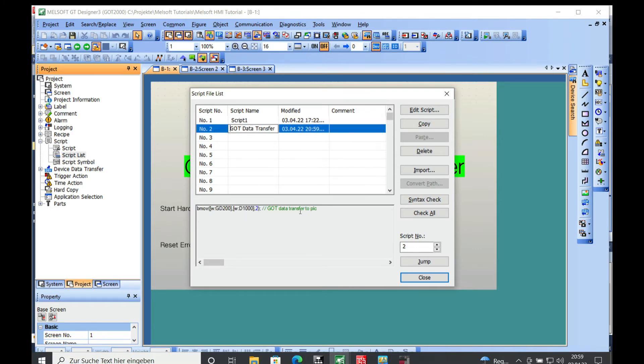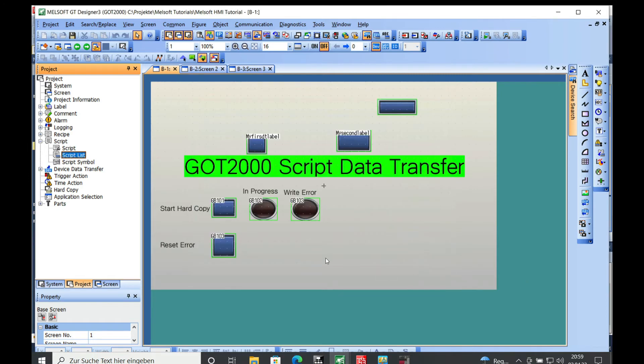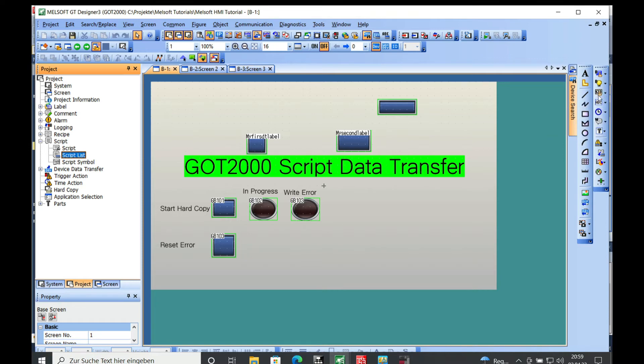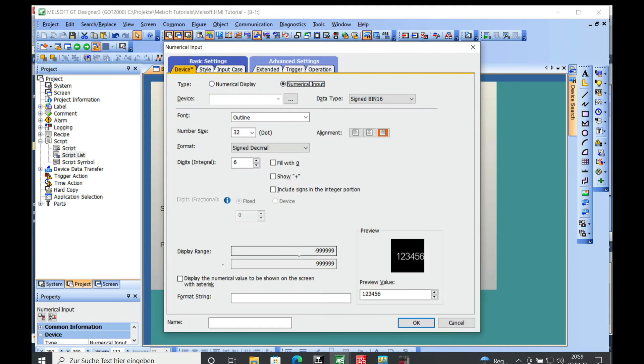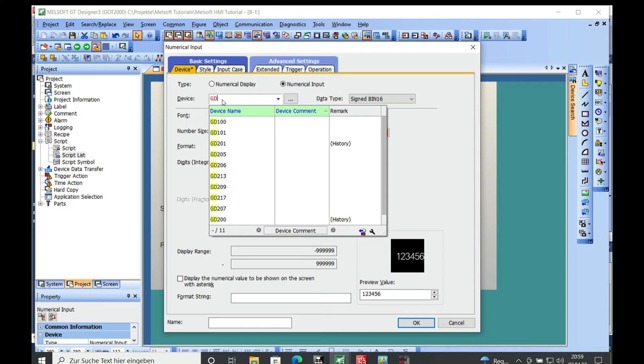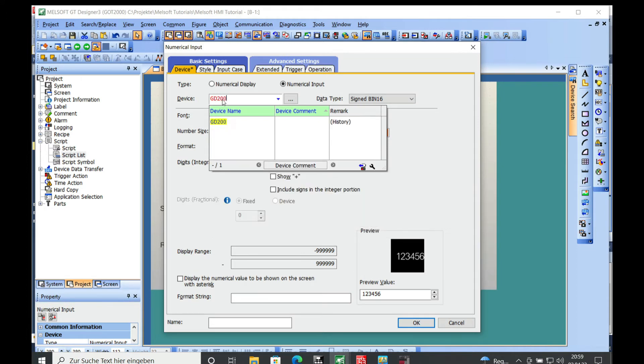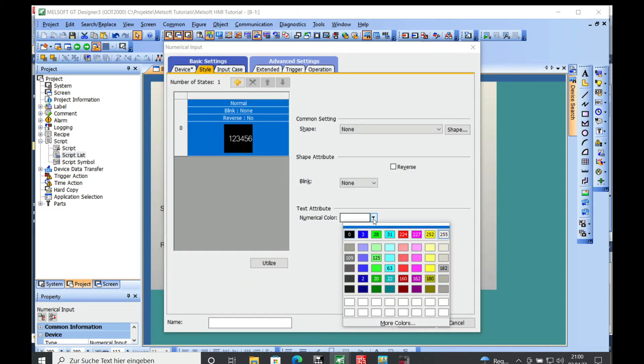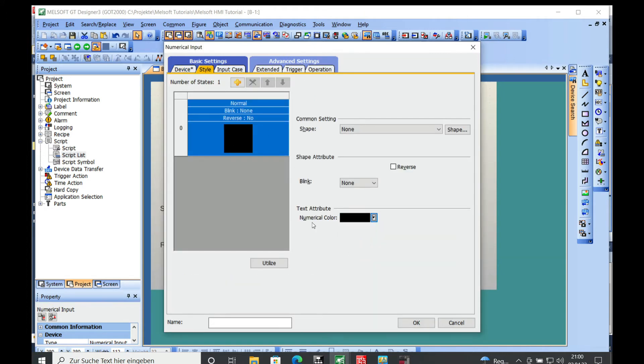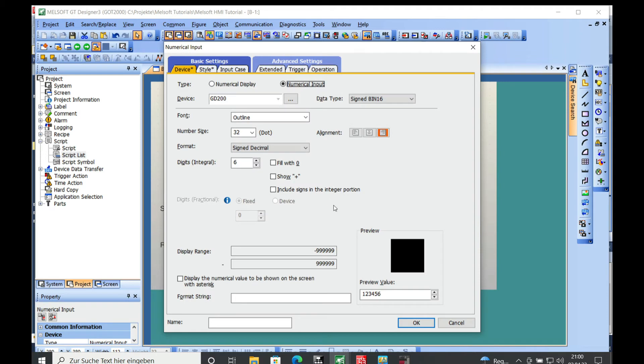In order to check this I'll make a numerical input. Open it, make it an input and put the device in the GD200. I'll make the style black color so it's easier to see and we make this four digits long.